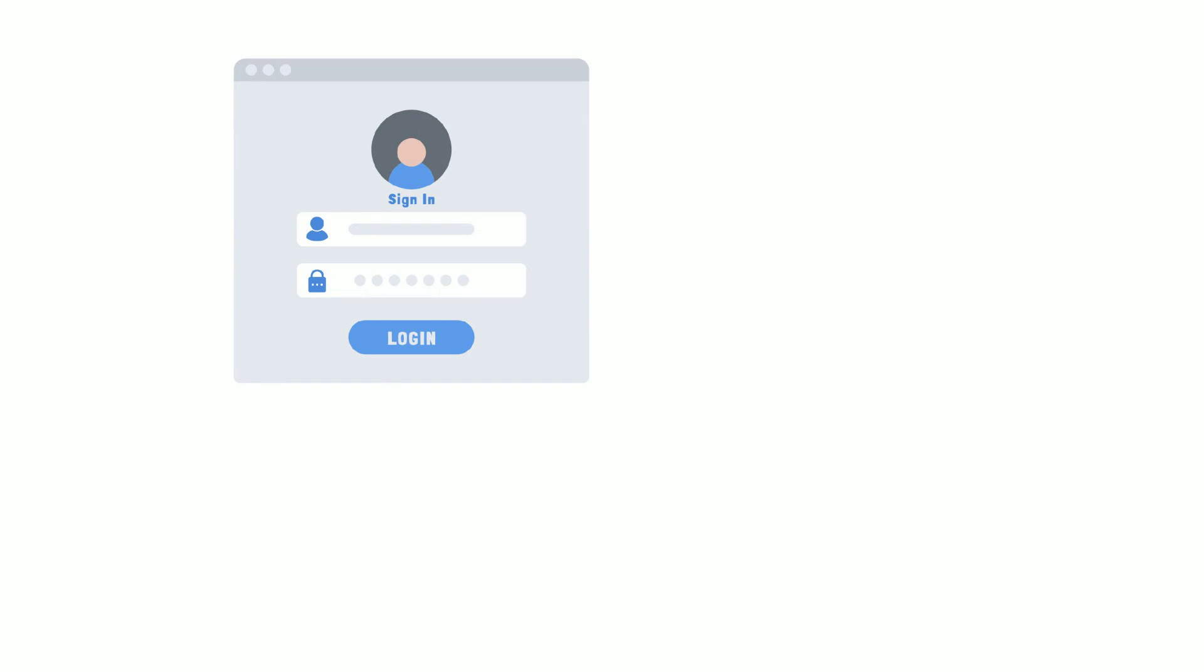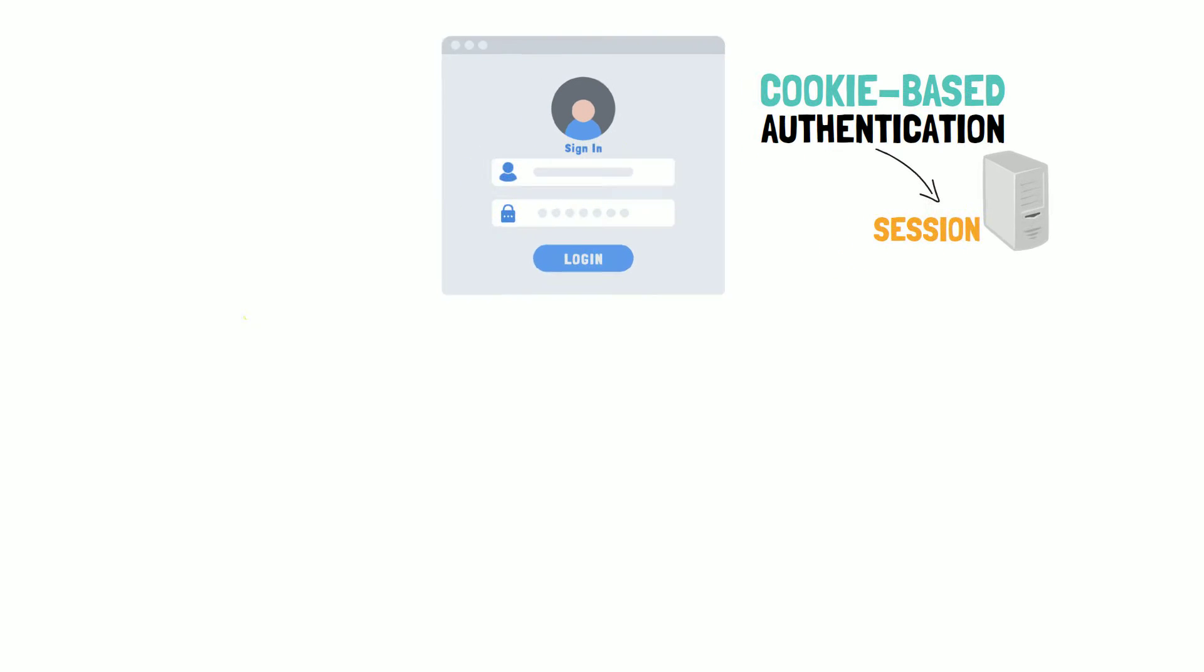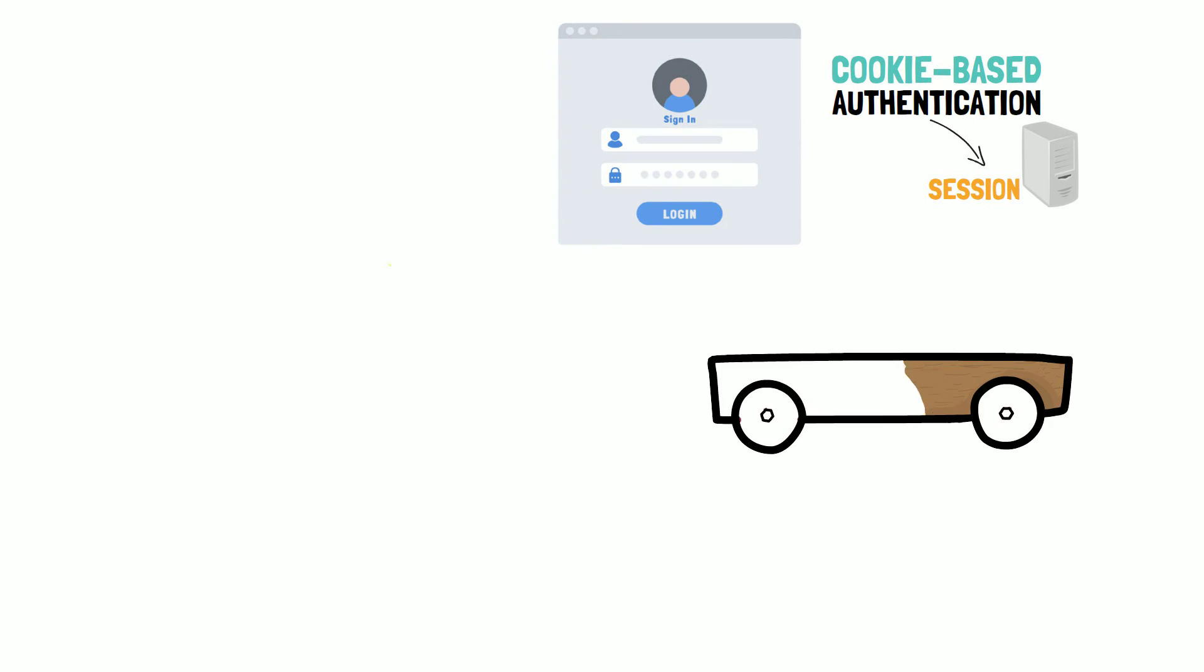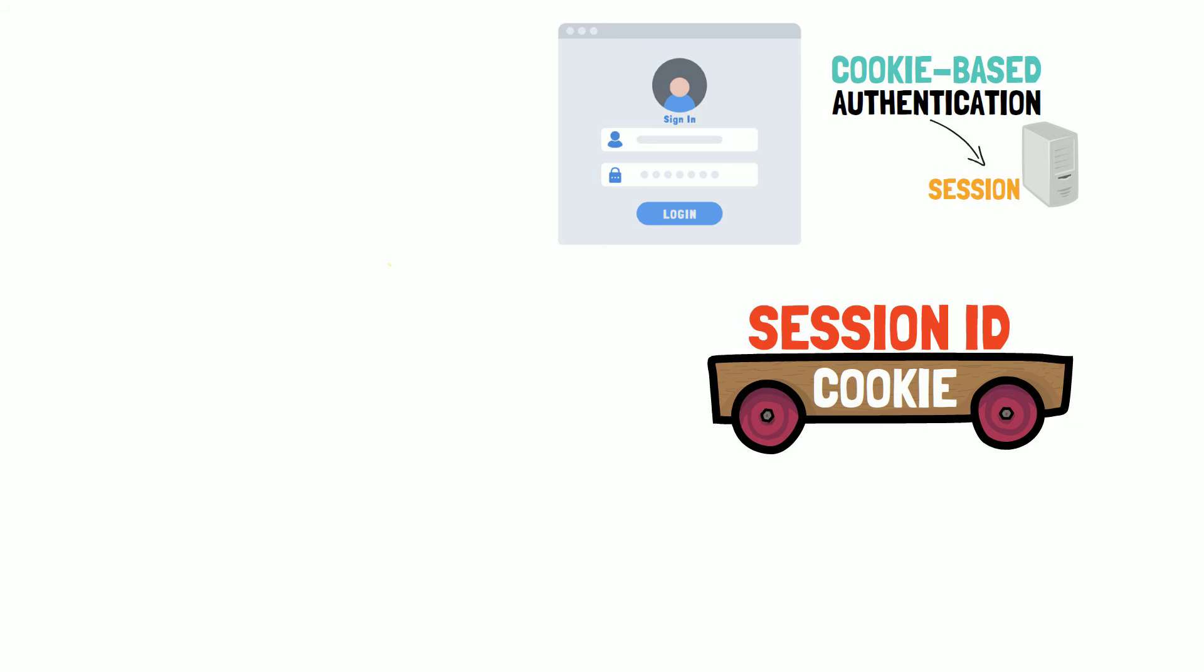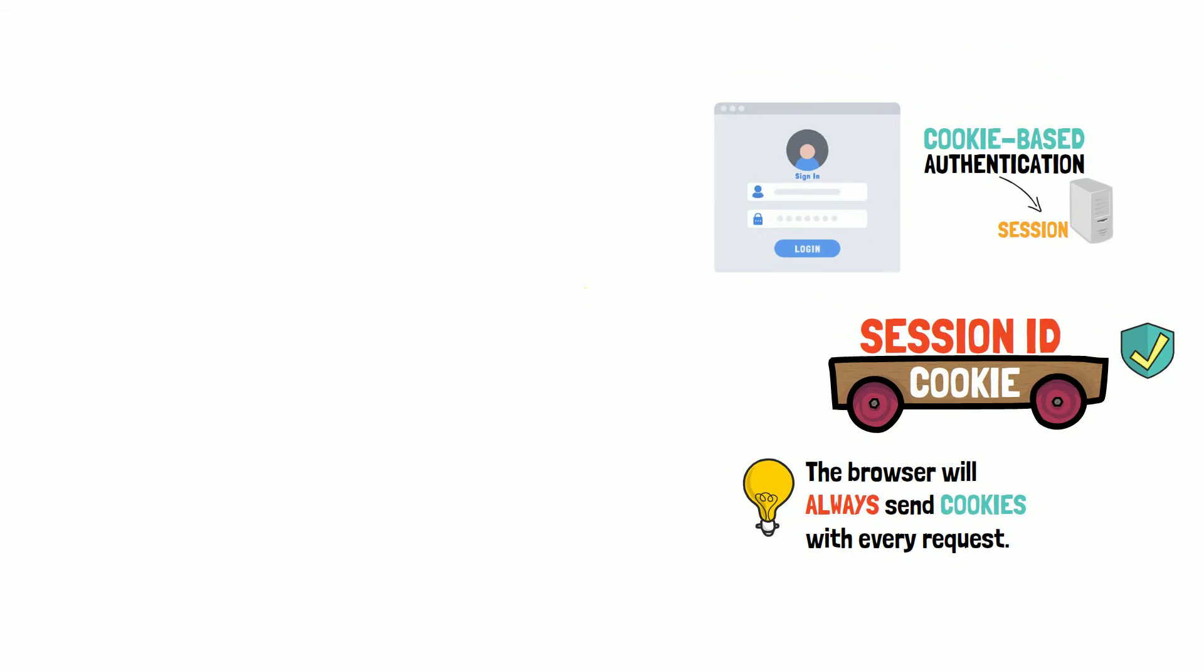Now let's go back to the login example. This method is called cookie-based authentication. Accordingly, this authentication uses a session on the server to handle this. The cookie is only the medium used to transport the session ID and it is used because it is convenient. The browser will always send cookies with every request.